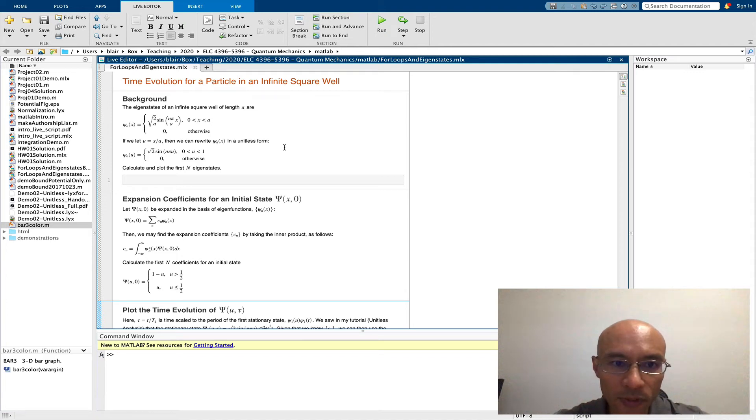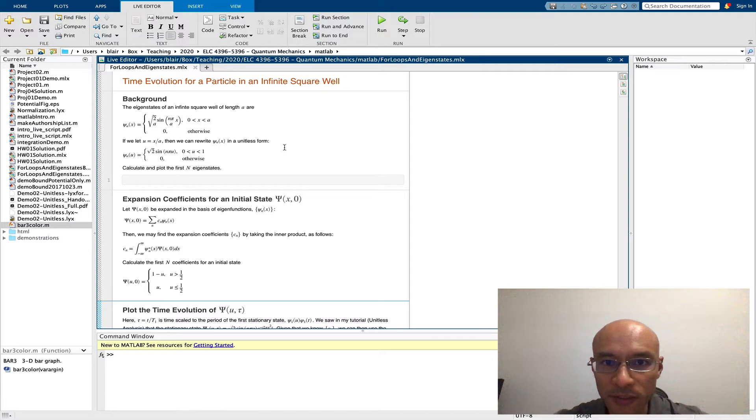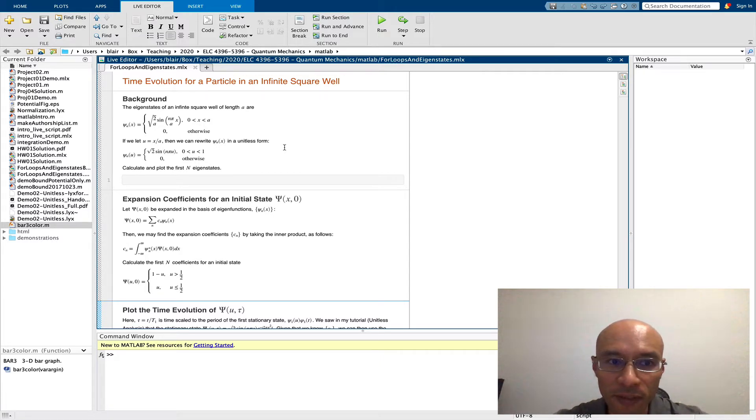In this tutorial, I'm going to help you get started with project 2. This is actually going to be the first in a series of several videos that help step you through the project.